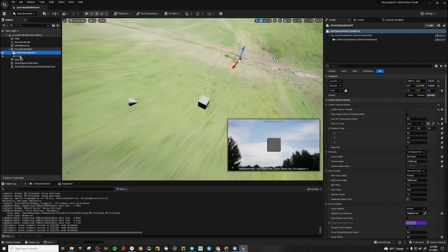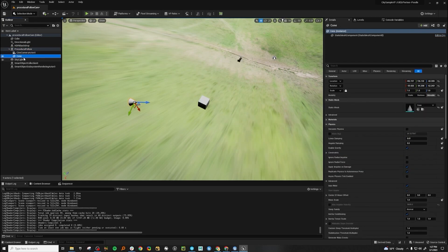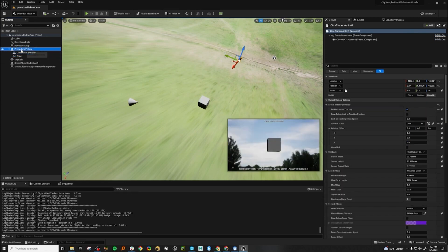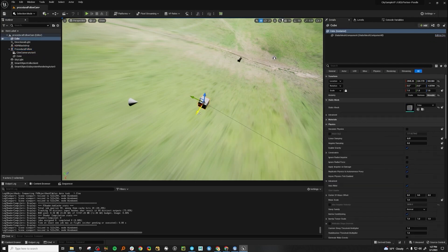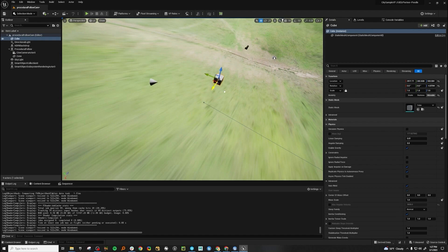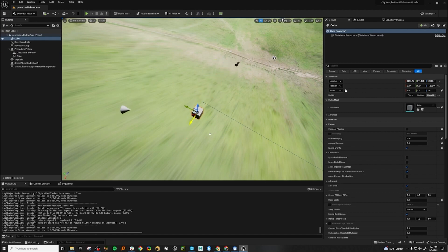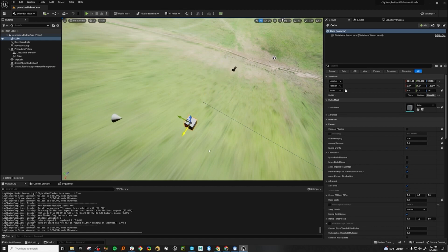So right now I have this cone and the cine camera under this empty actor. And the empty actor is targeted to this cube. So if I move the cube, you see that the cone and the camera move along with it. And it's this smooth interpolation between the two.